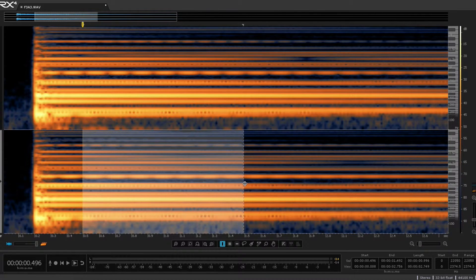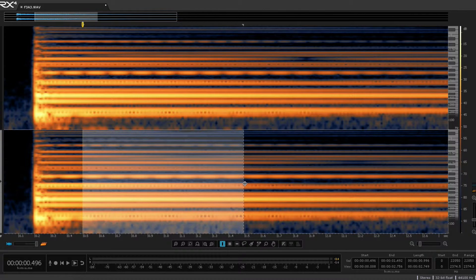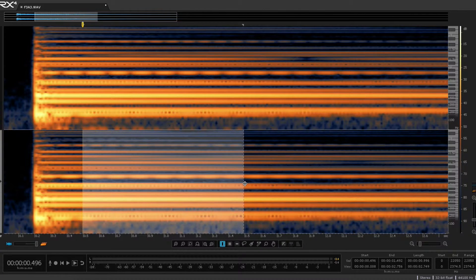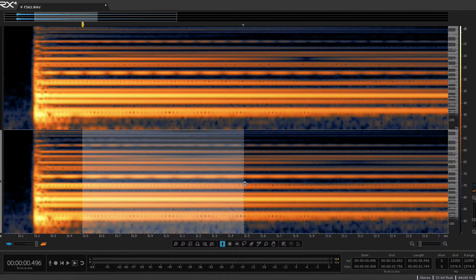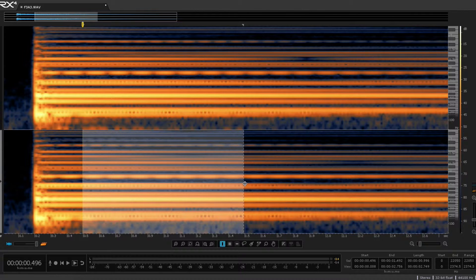And as piano tuners know, the F3 to A3 is supposed to be tuned in theory at 7 beats per second. So when I tuned this, that's what I was going for. It looks like I did a pretty good job.